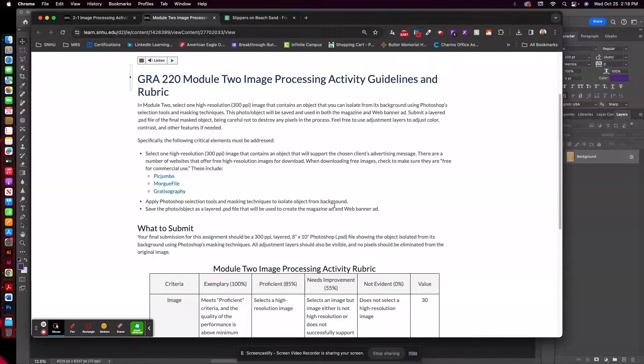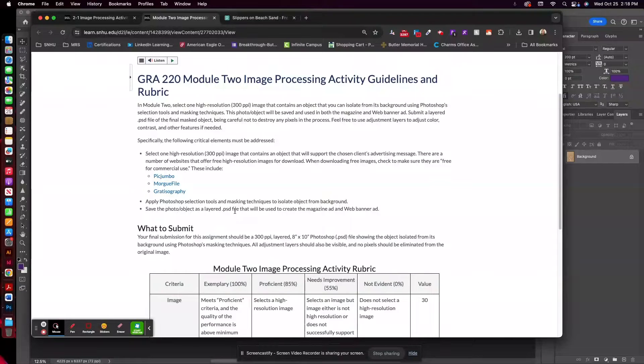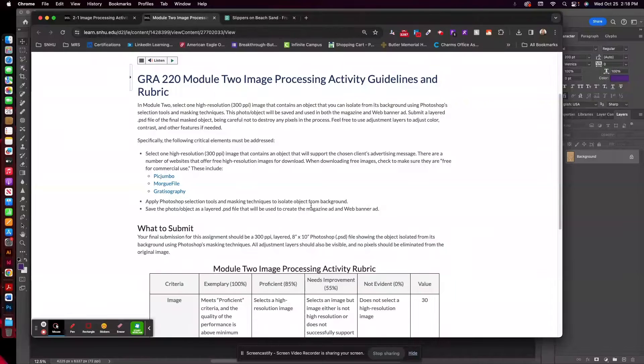You'll apply Photoshop selection tools and masking techniques to isolate that object and save the photo as a layered PSD file so you can use it to create the magazine ad and the web banner ad.